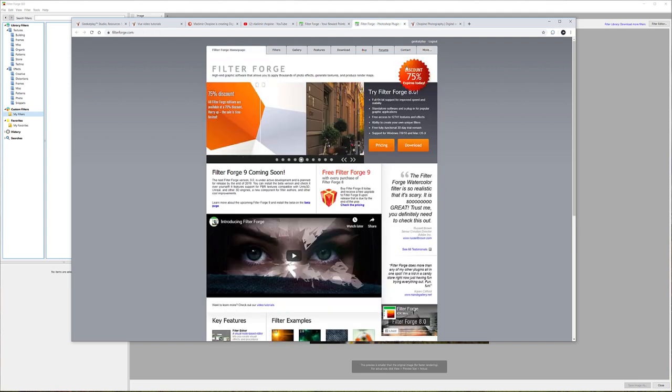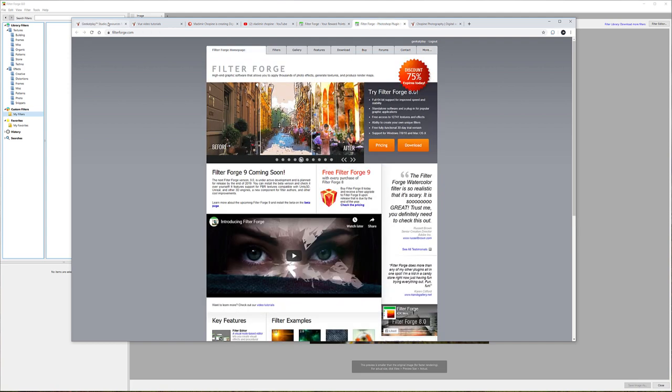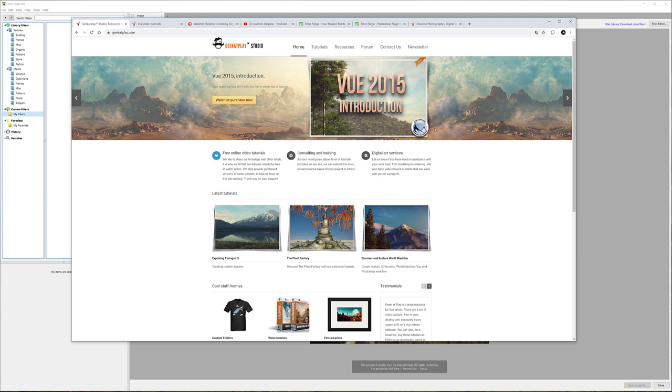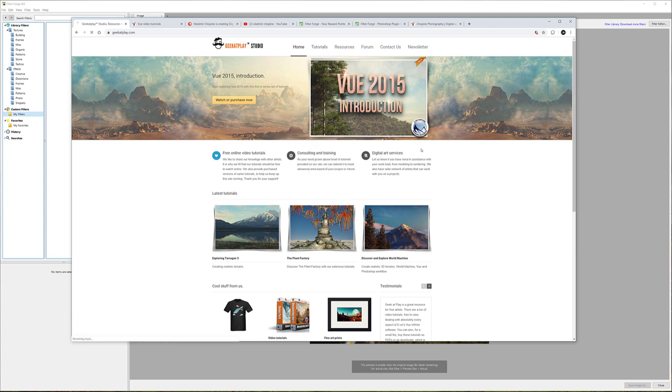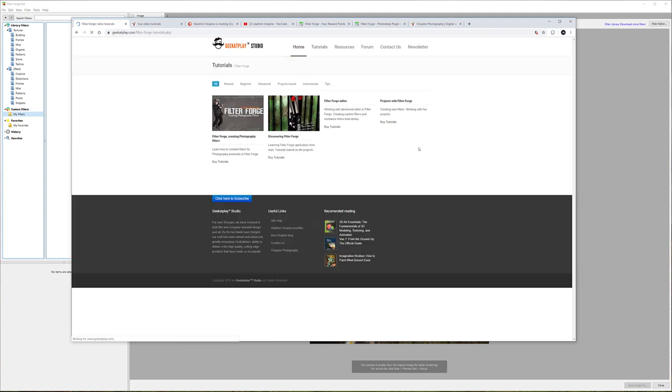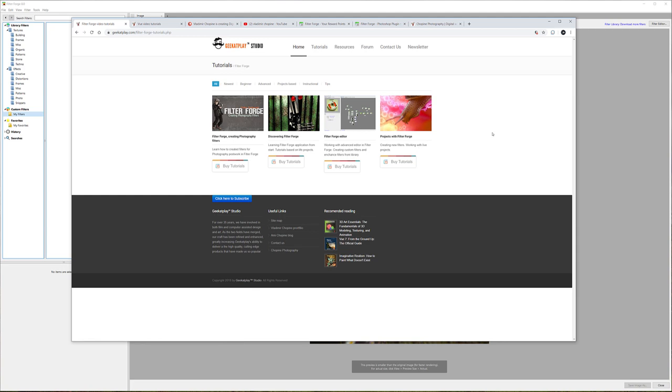If you're interested, I recommend checking my Gigaplay website where I have tutorials about FilterForge, going more in-depth on how to create them and how to use them.